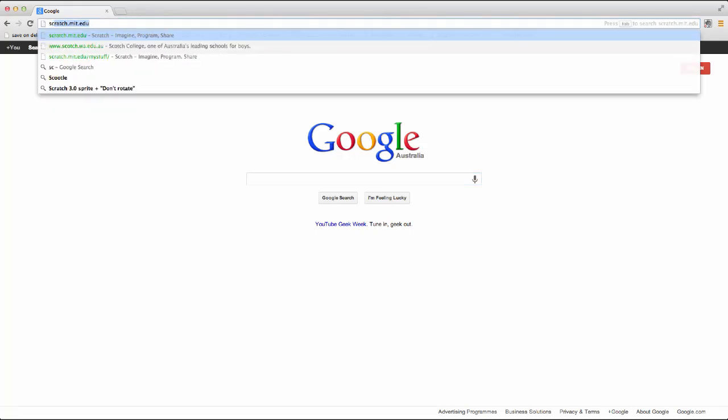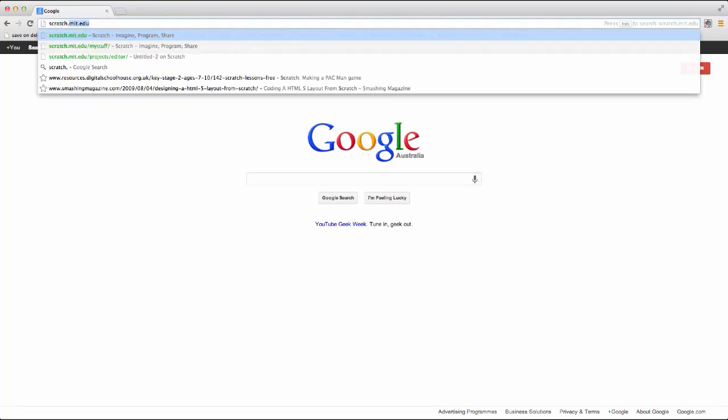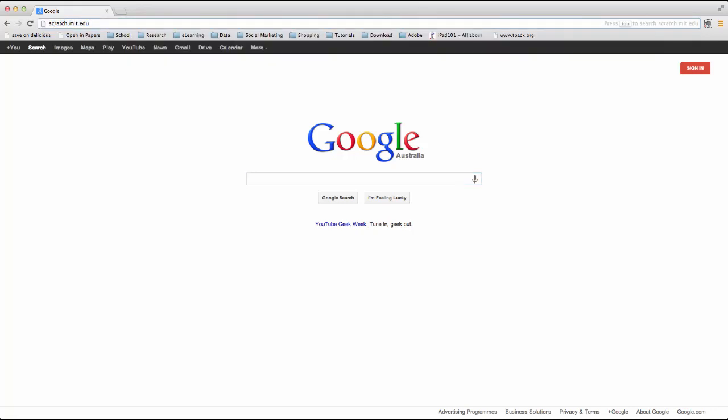Type in http://scratch.mit.edu into your browser.